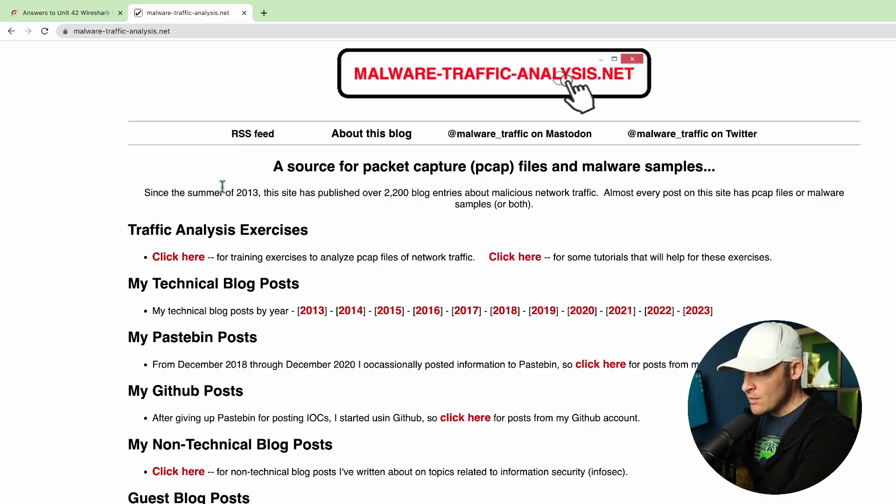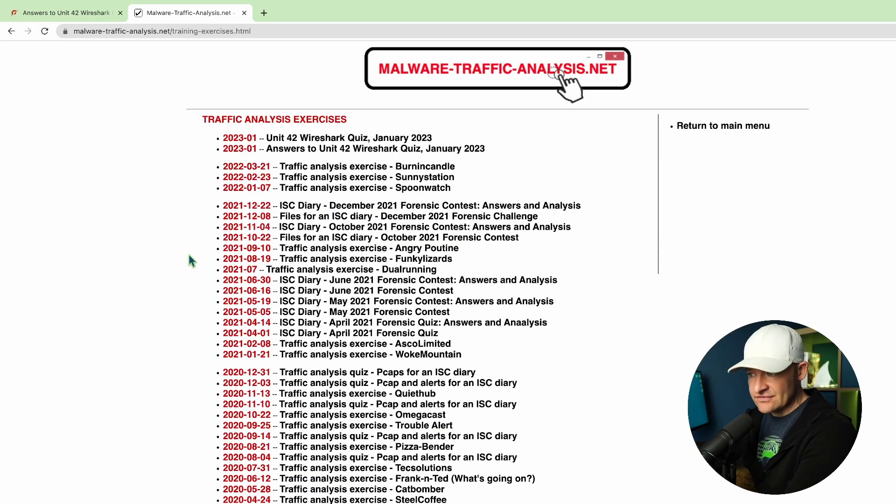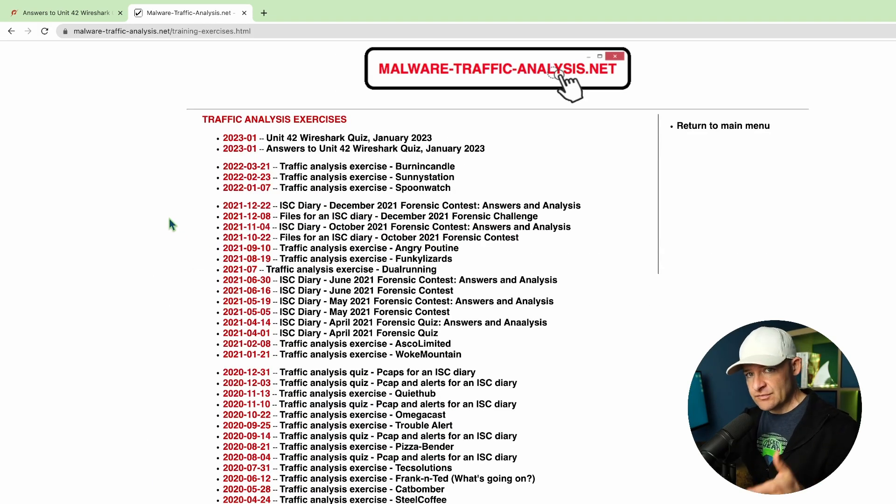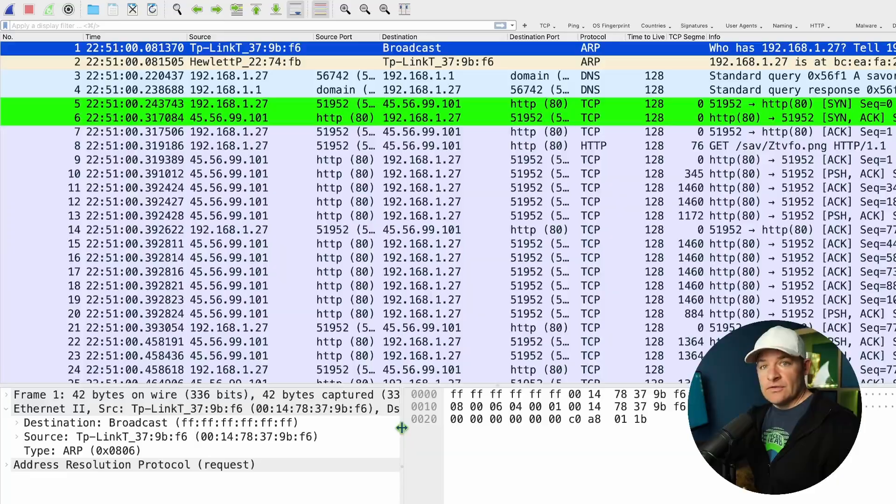So let's go ahead and head out to MalwareTrafficAnalysis.net. If you hit click here on traffic analysis exercises, this is an exercise that was posted not long ago. We can come up here and we can actually download this PCAP. Now one reason why I really like these examples is that first of all, real world, this is actual malware that is out there running around, gives us an idea of what to look for in the wire. And this is also a fun way to sharpen our Wireshark skills.